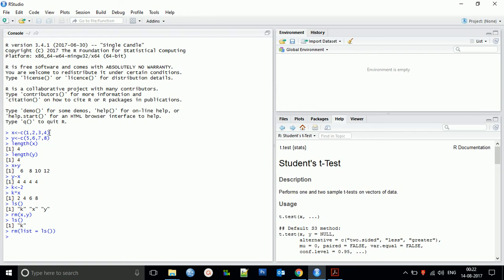We learned how to perform arithmetic operations using variables directly. We also understood how to get the list of all variables and how to clear specific variables or all variables at once. In the next tutorial we will learn how to create a matrix and operate on it. Thanks and subscribe to our channel for more videos.